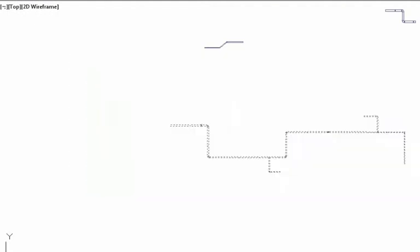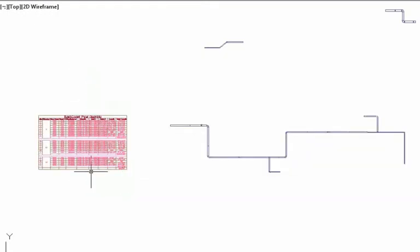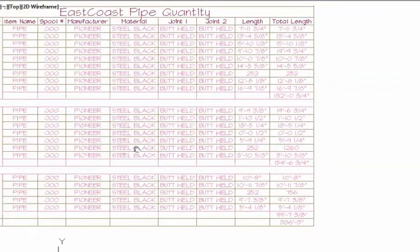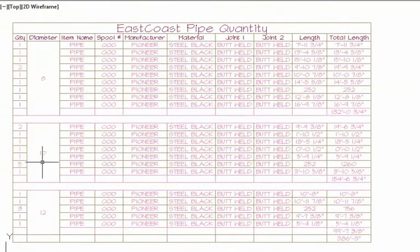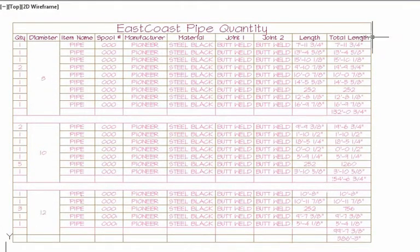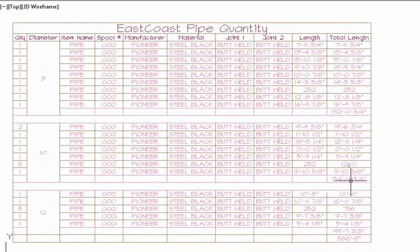Now I'm going to come back here and say I want to get an East Coast Pipe Quantity Schedule. As I swipe the drawing here for that and come back in, you'll notice now that this has been sorted by size. We've sorted by size, we give you the ability to total by diameter size and to total the entire length of the pipe there.